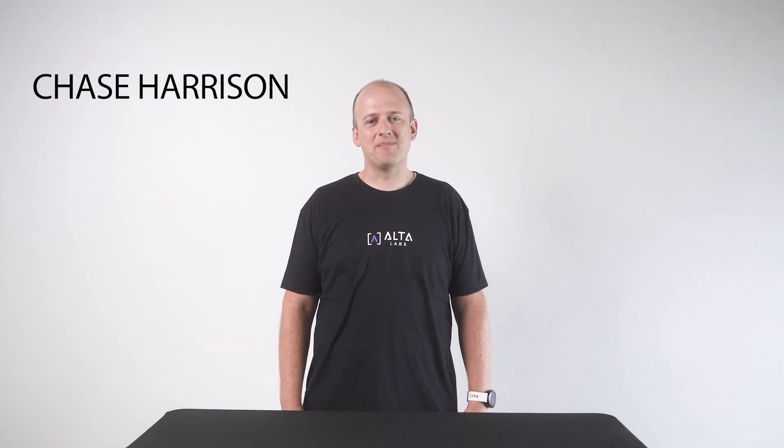Hey guys, this is Chase with AltaLabs. Today I'm going to introduce to you the Site Manager feature of our management platform.